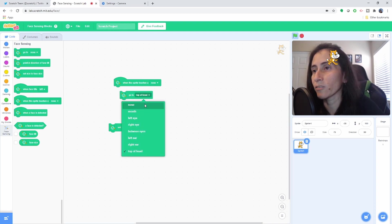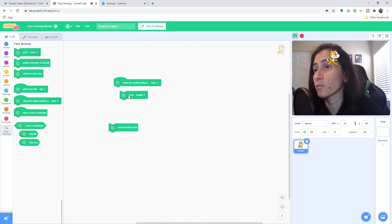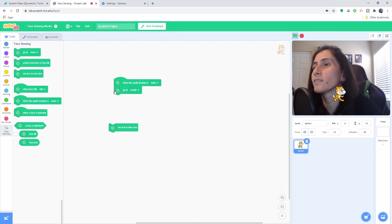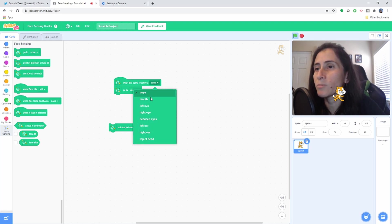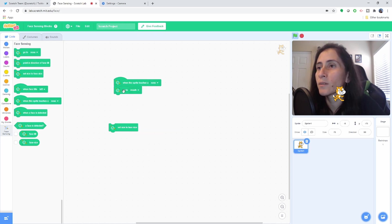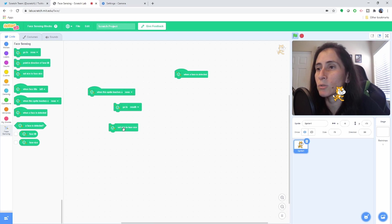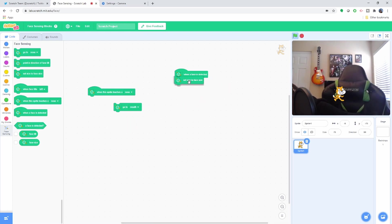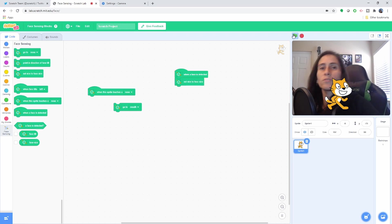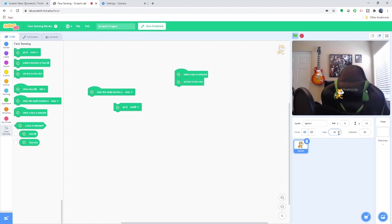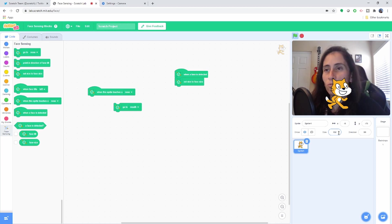We can explore the other face part blocks — let's try mouth instead of nose. They have options for: mouth, left eye, right eye, between eyes, left ear, right ear, and top of the head. Then there's 'when face is detected' — let's hide the sprite for a bit, and when the face is detected make it change to the size of the face. So it hides, detects my face and — it's like peekaboo! Pretty cool.